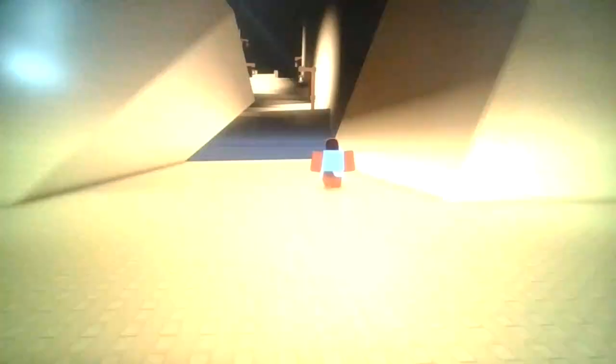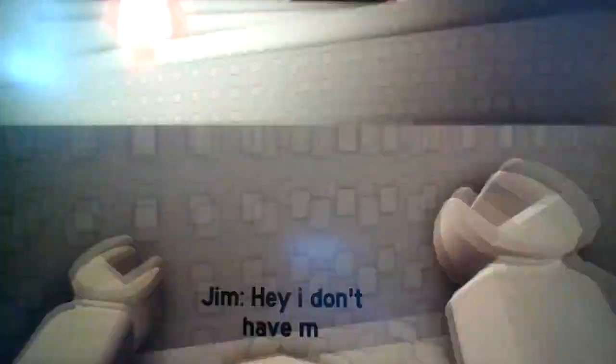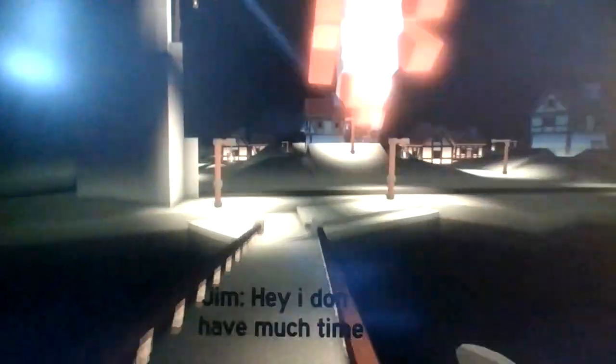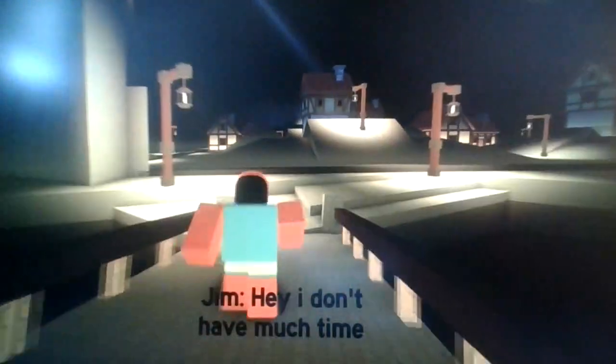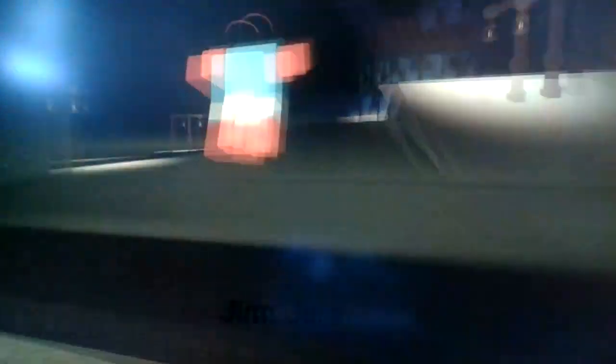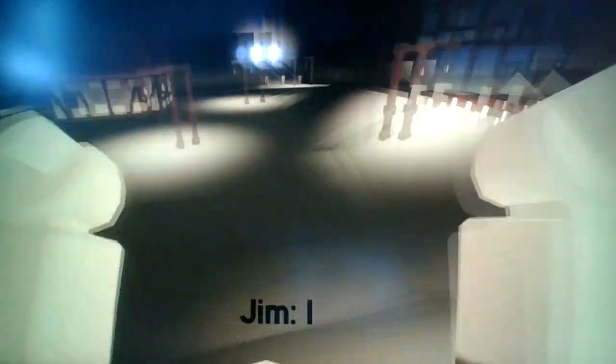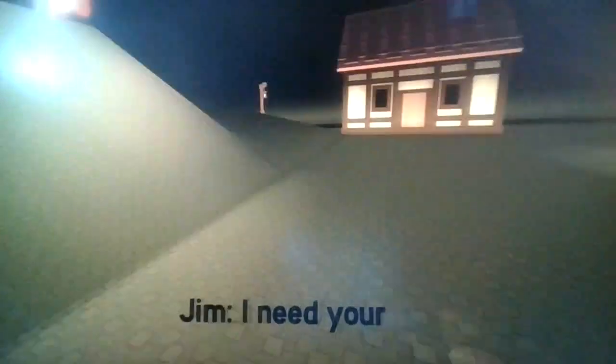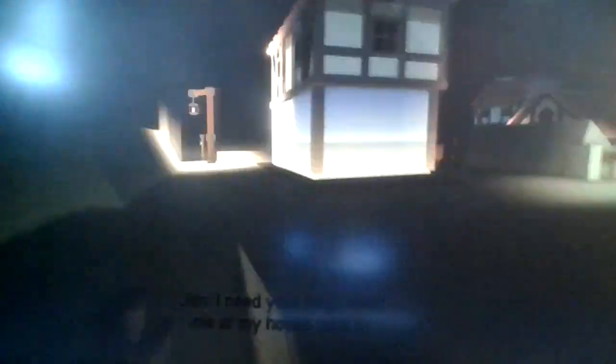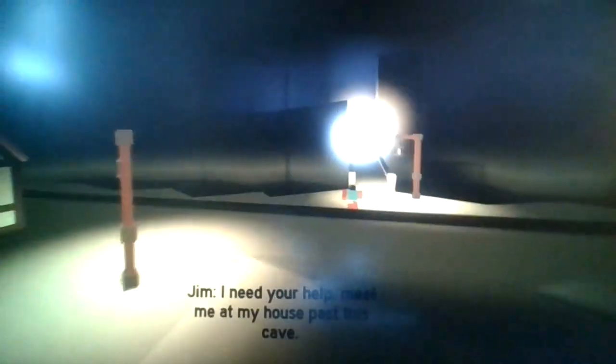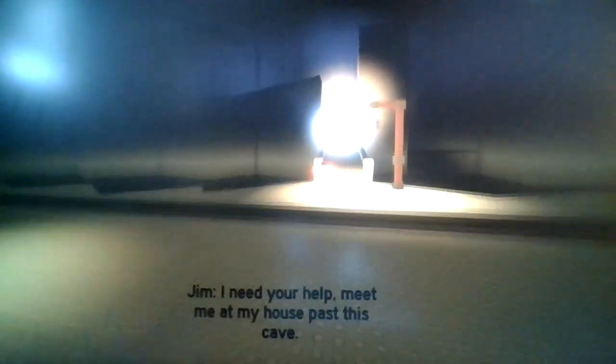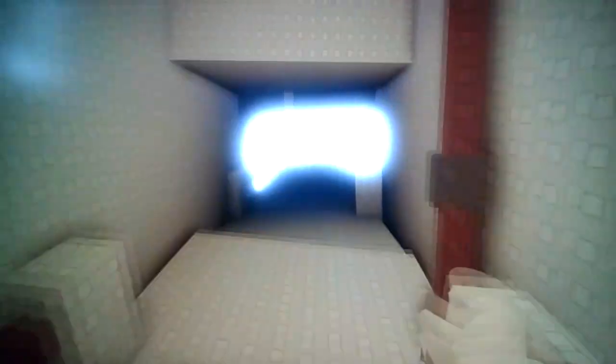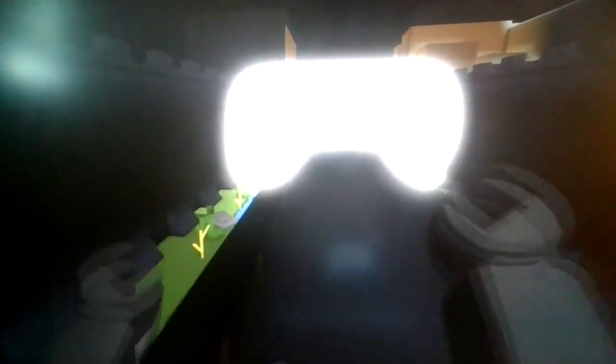Oh shit, okay we gotta run. Alright, we're gonna fail it now. Hey I don't have much time, oh god. Okay gotta run. It's our gym Jeremy wants to kill me, oh no. Okay so that is Jeremy that's chasing us the fuck down. I need your help, meet me at my house past this cave. Alright yeah we gotta get the fuck out of here, bye bye Jeremy.